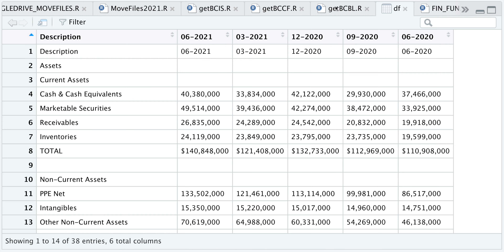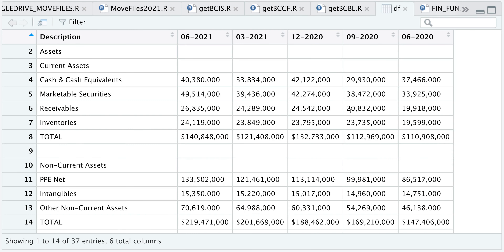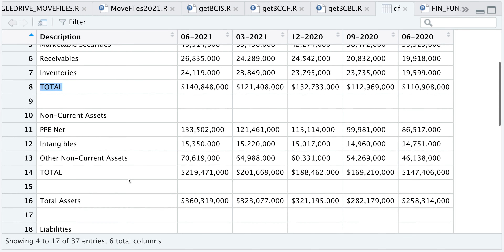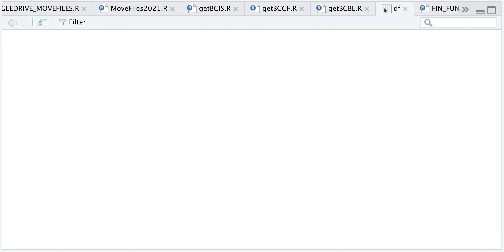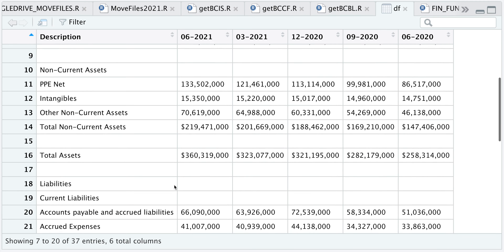I'll remove the first row by subsetting the data frame to include all rows except that first one. Now we have 37 rows and six columns. Since I want to move the first column as row names, I can't have any repeating row names, so I'll rename every instance of 'total' — total current assets, total noncurrent assets, and so on. There are five instances. After renaming, we see total current assets, total noncurrent assets, and so on for each block.